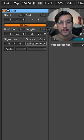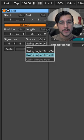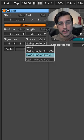Fred Against Delilah uses Logic Swing 16th-60, a subtle swing amount.